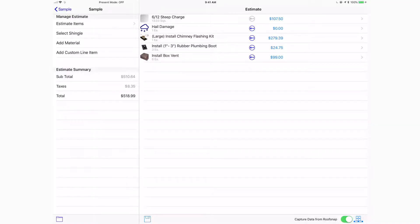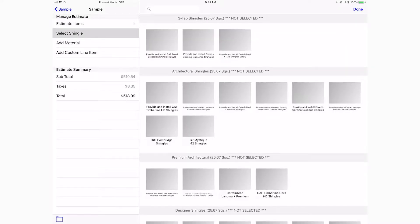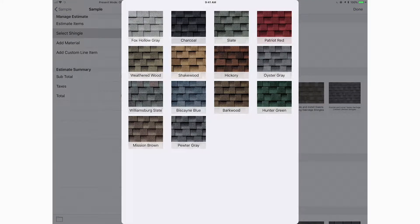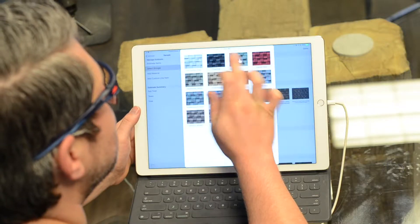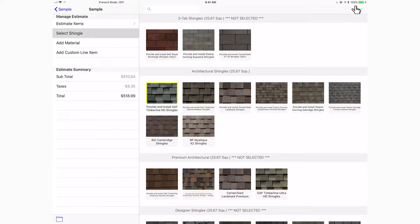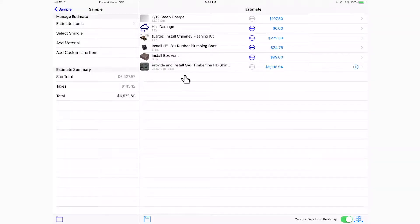One of the ways that you can generate an estimate is to simply start by building it one item at a time. You can select your shingle, grab an architectural shingle, and select a color. Then go ahead and hit the done button and add that shingle — you can see it appears as a line item at the bottom.